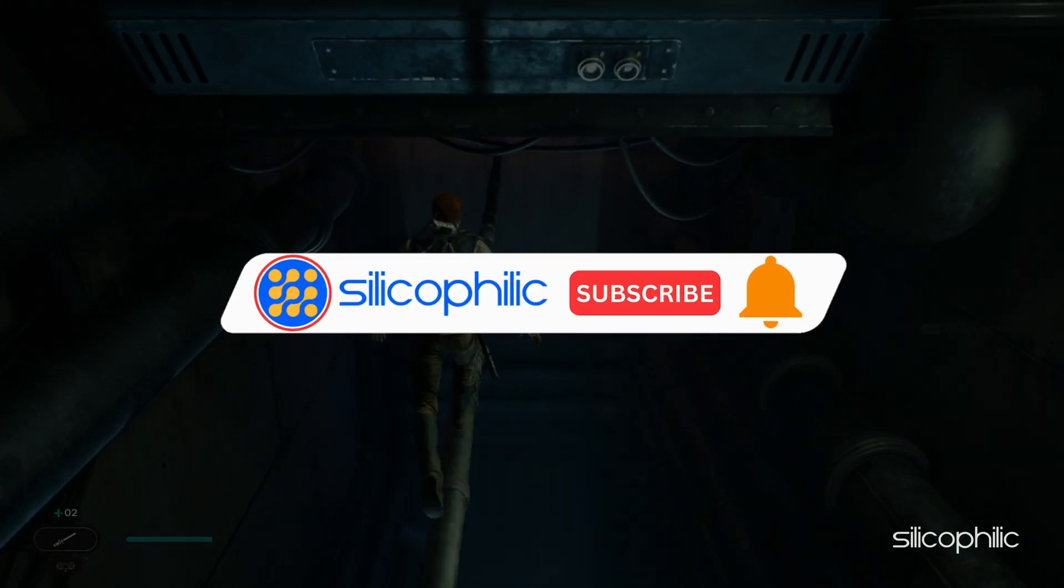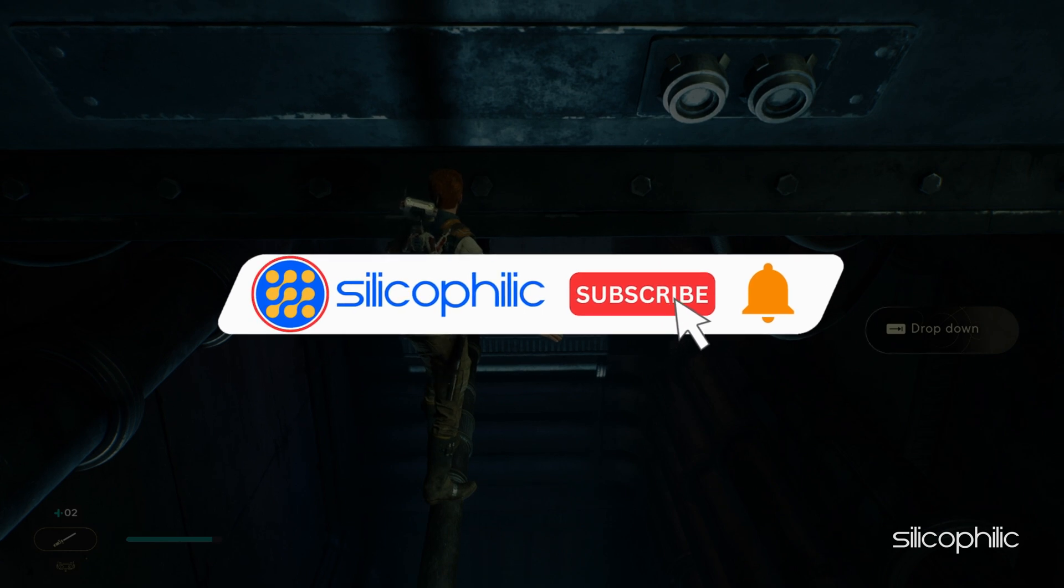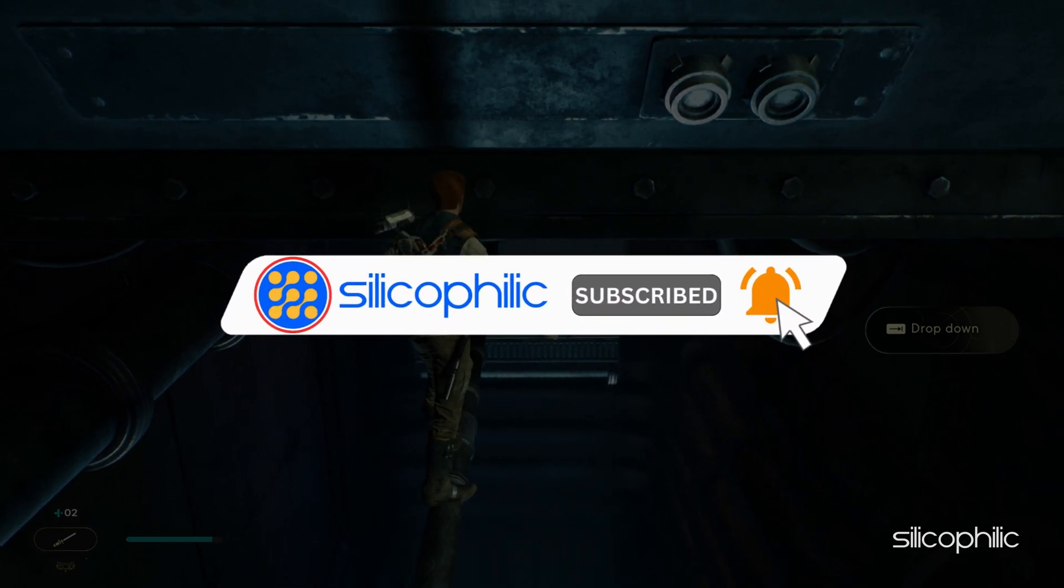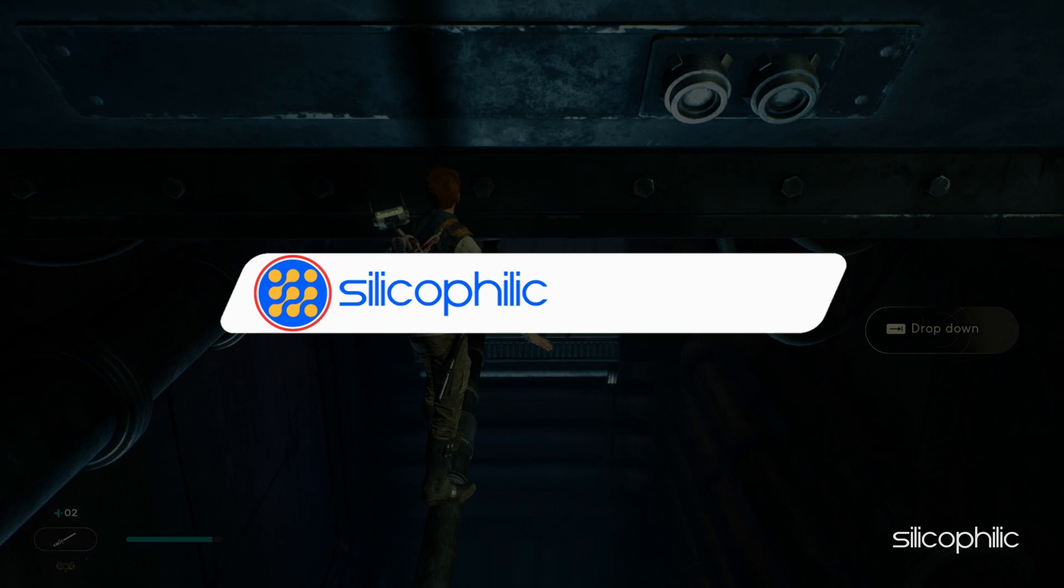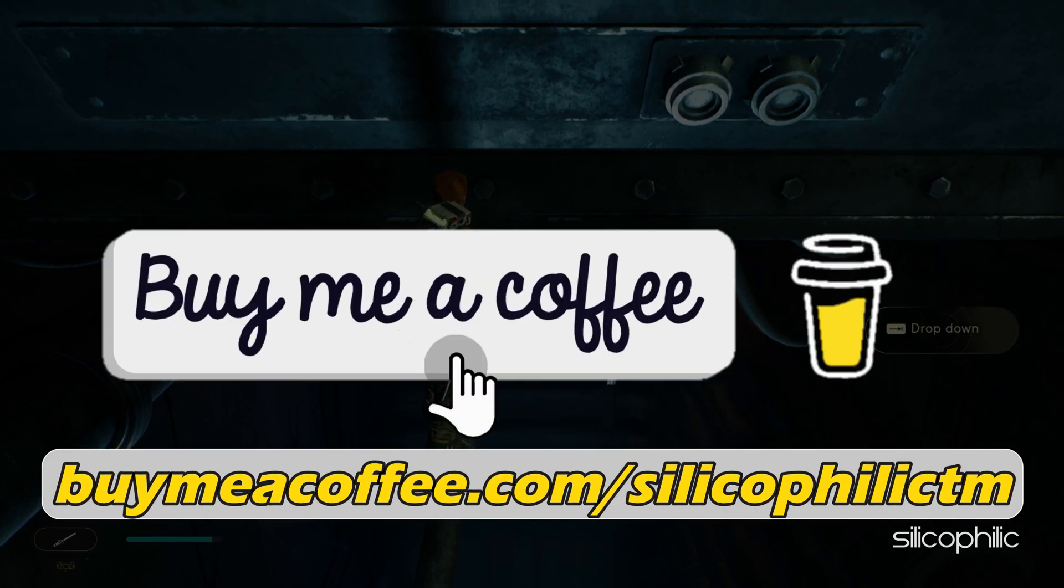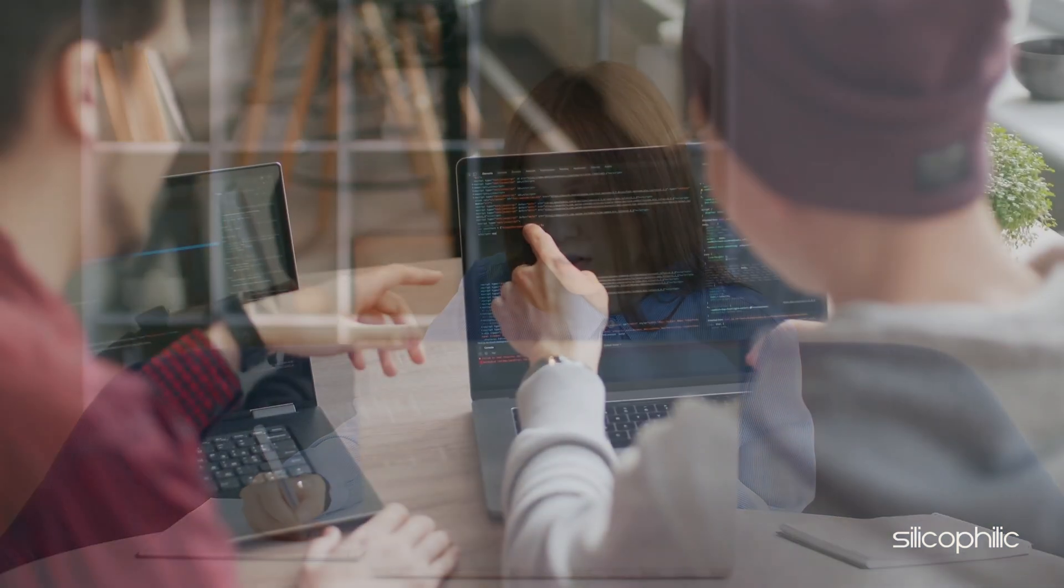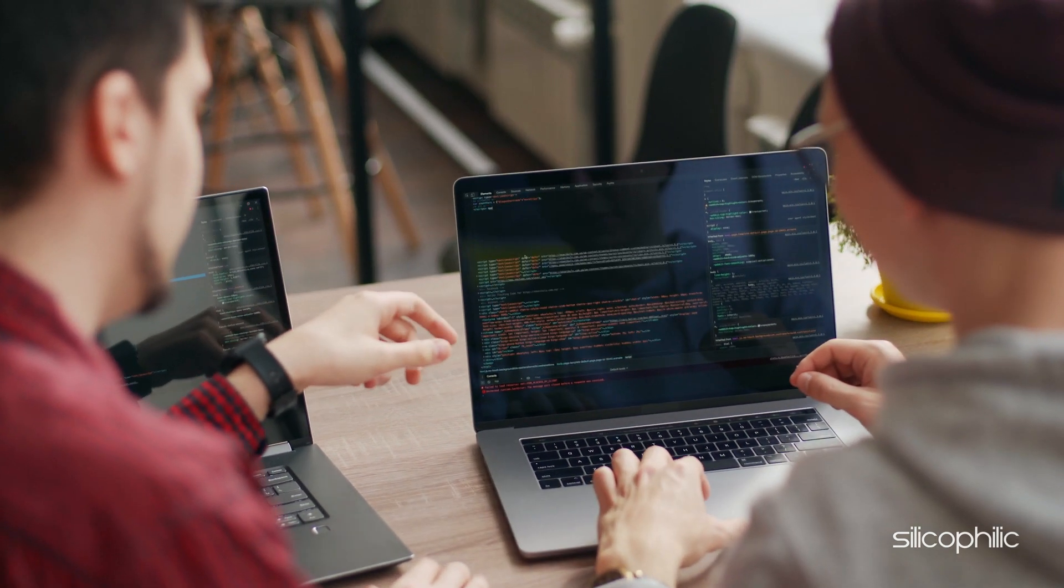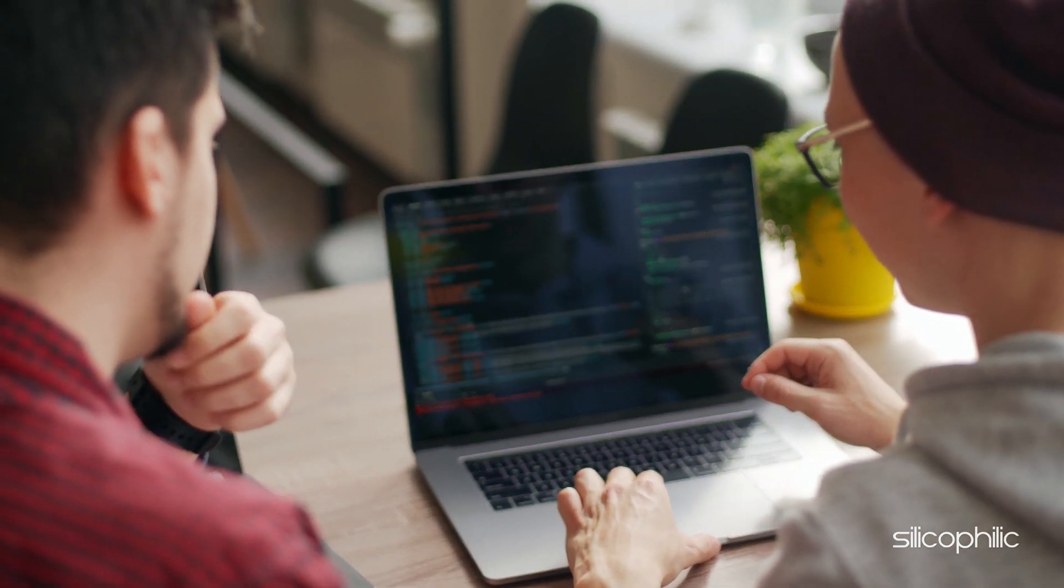Before we move forward, do us a favor by subscribing to our channel and liking this video. It's free and helps us a lot. You can also support us by buying our team a coffee for our work. We do tons of research trying to find working solutions for you. Your little support will help us continue making solution videos for you and others.